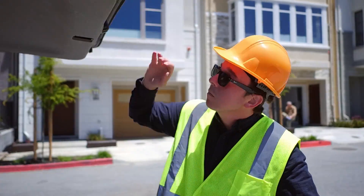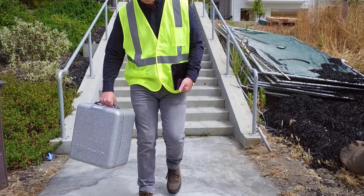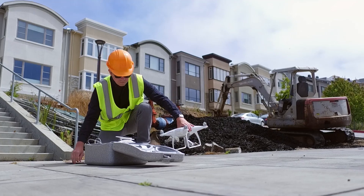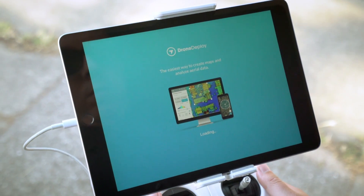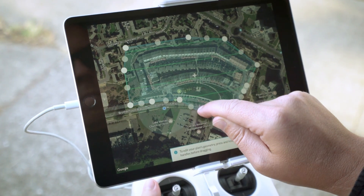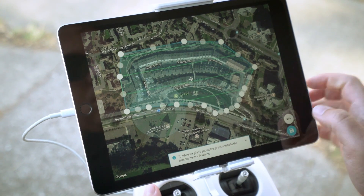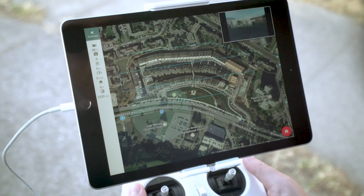Getting started is fast and easy. All you need is a drone and a mobile device. Select the area you want to map, then launch a completely automated flight with just a tap.